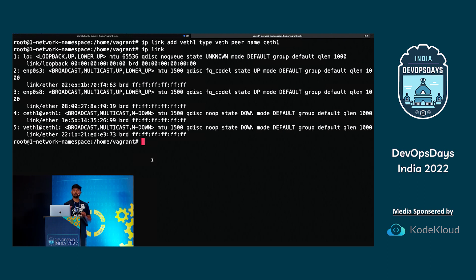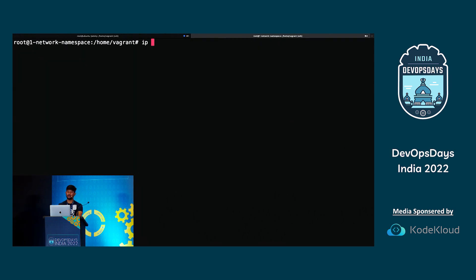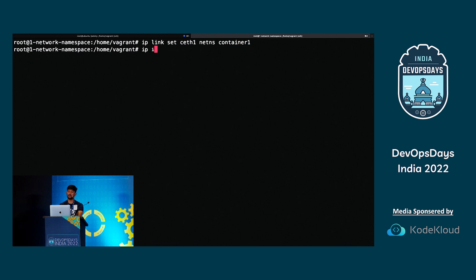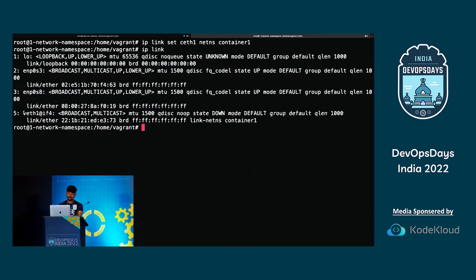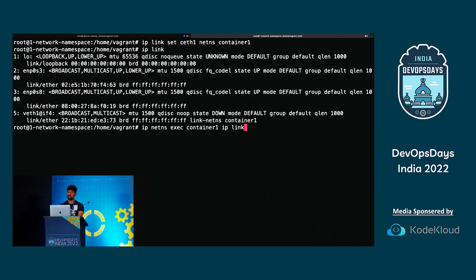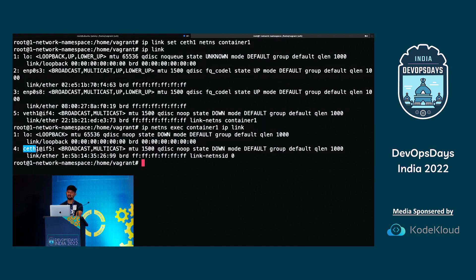To move ceth1 into the namespace: IP link set ceth1 netns container1. Running IP link in the host again, we only have veth1 — ceth1 is no longer there. Checking inside the namespace with IP netns exec container1 IP link, you can see ceth1 is in container one. Notice it shows IF4 and IF5 — this indicates that IF4 and IF5 are the two ends of the VETH cable.